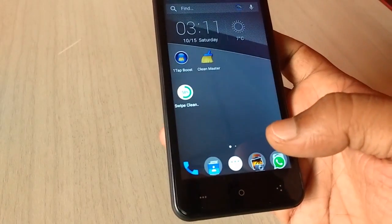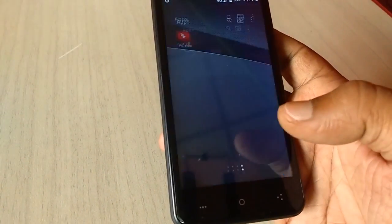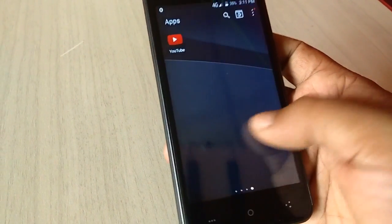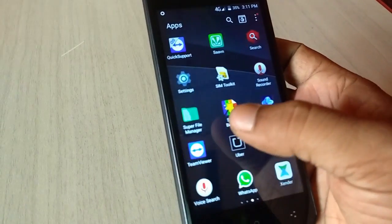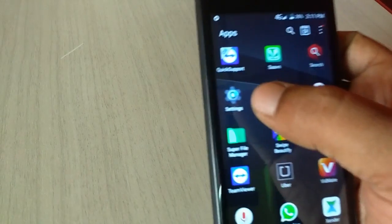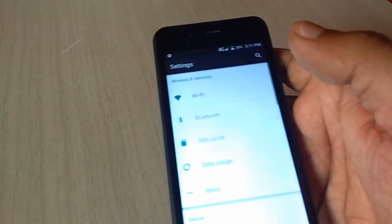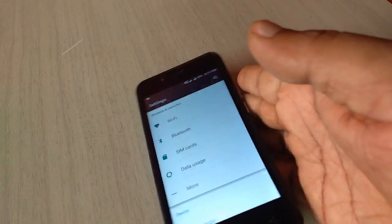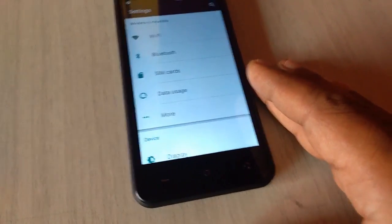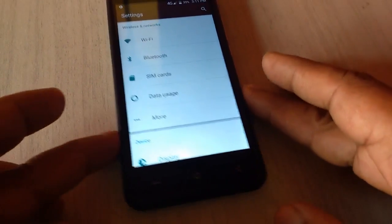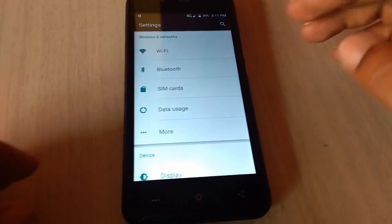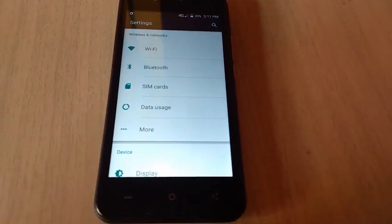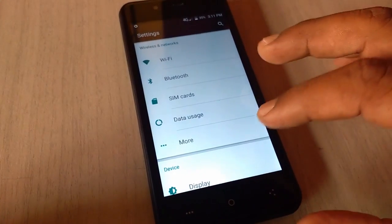And now again you have to do some settings. Go to settings, tap on settings. Give me a second I will adjust my camera. OK now fine. So now tap on more.